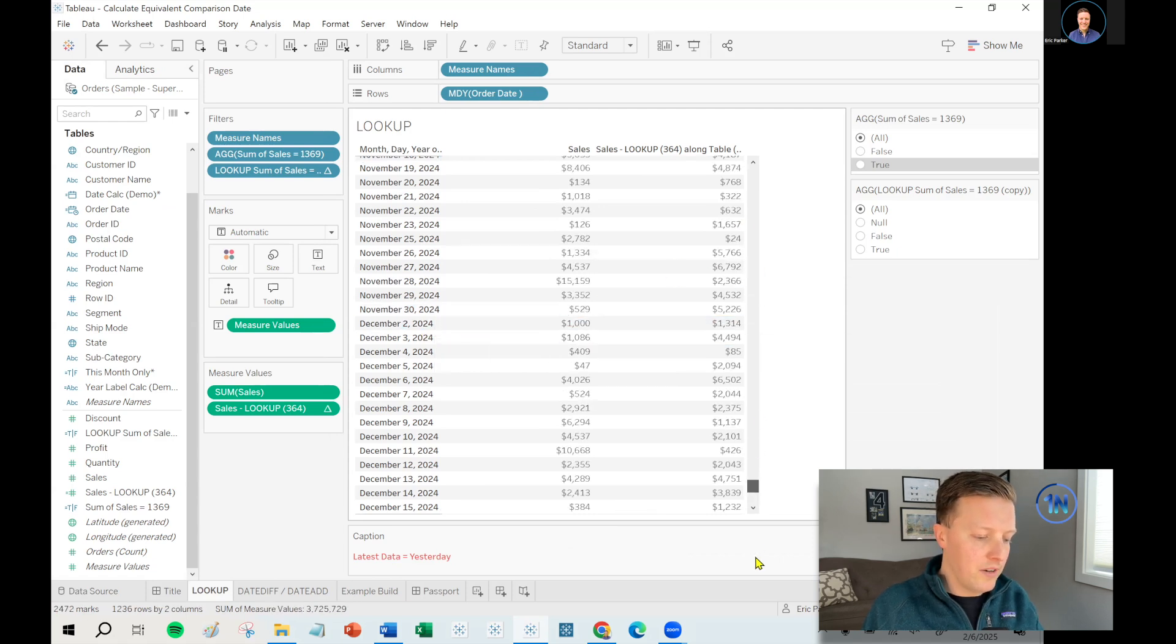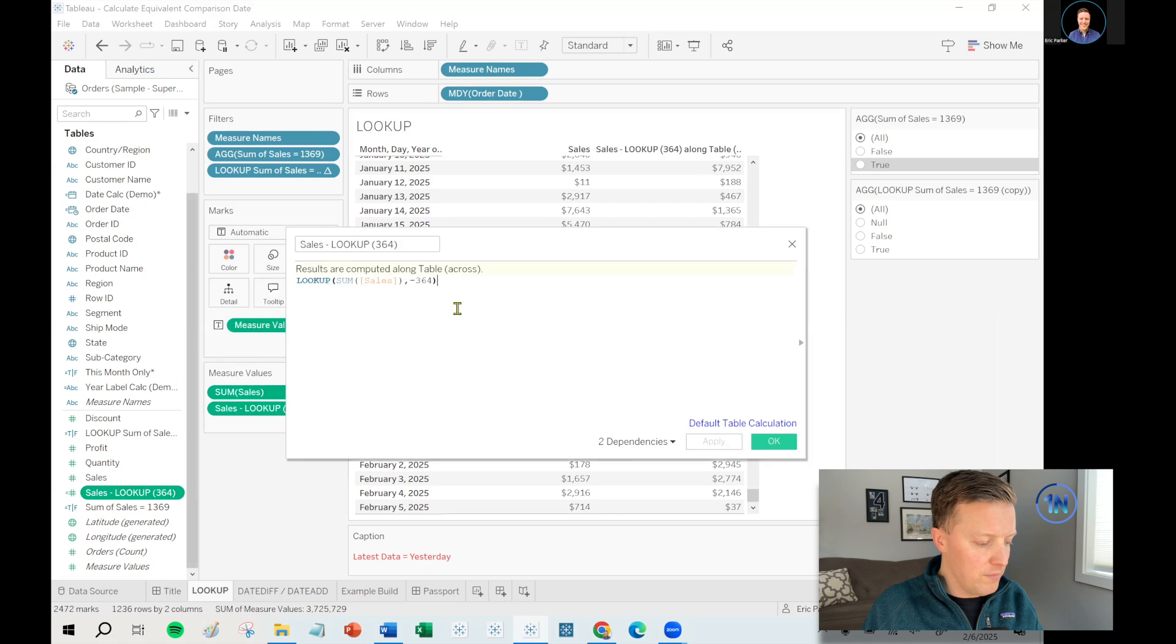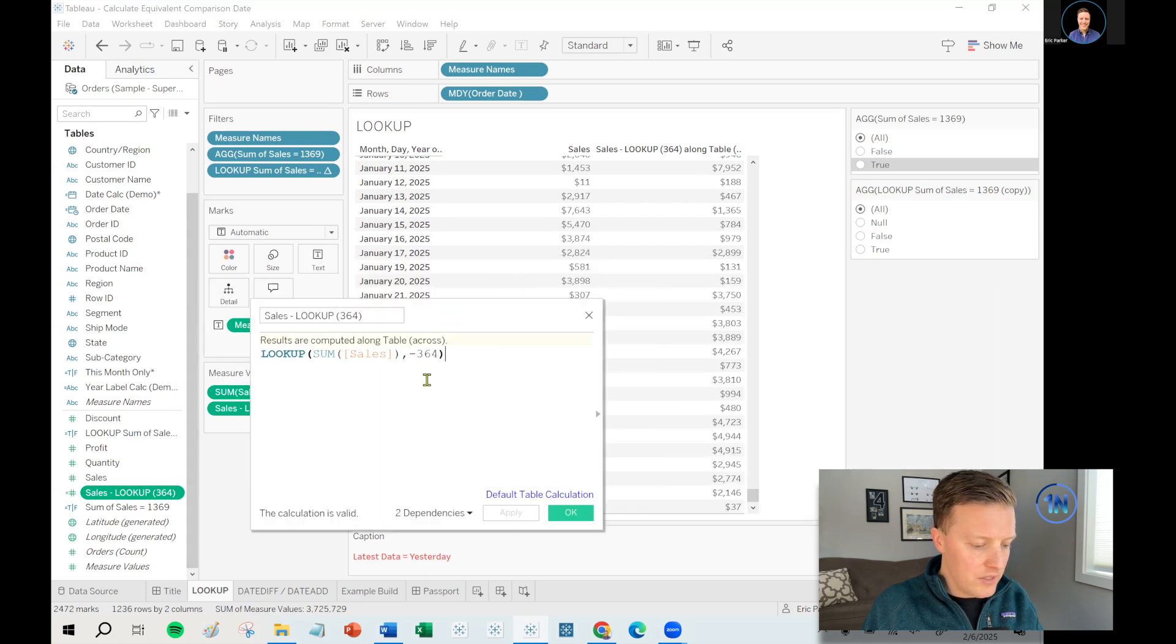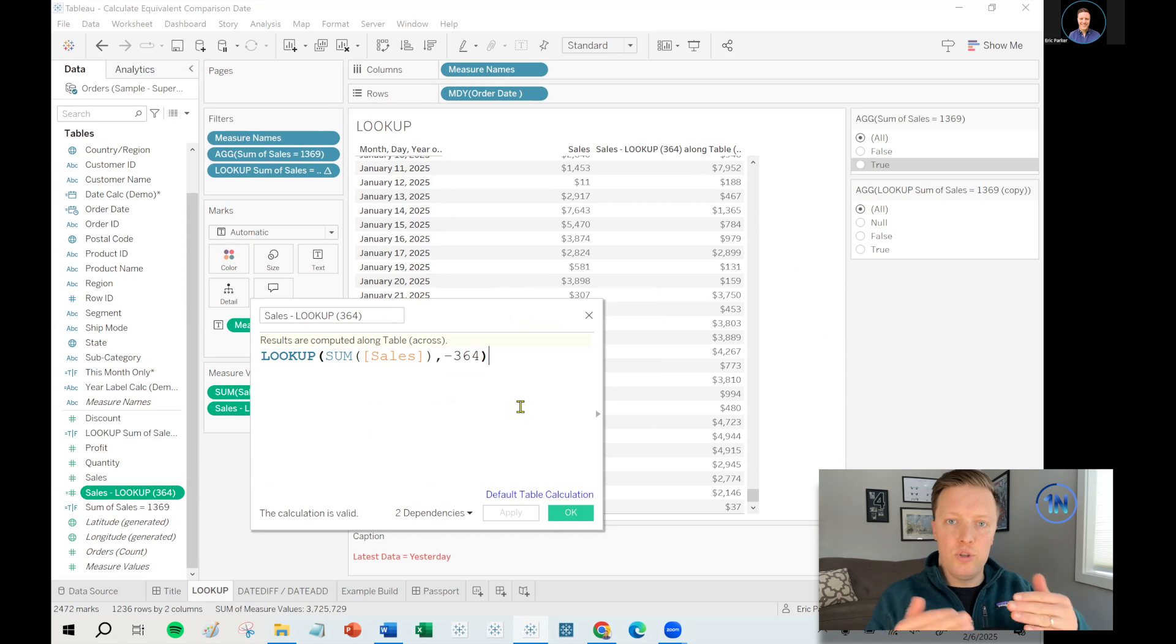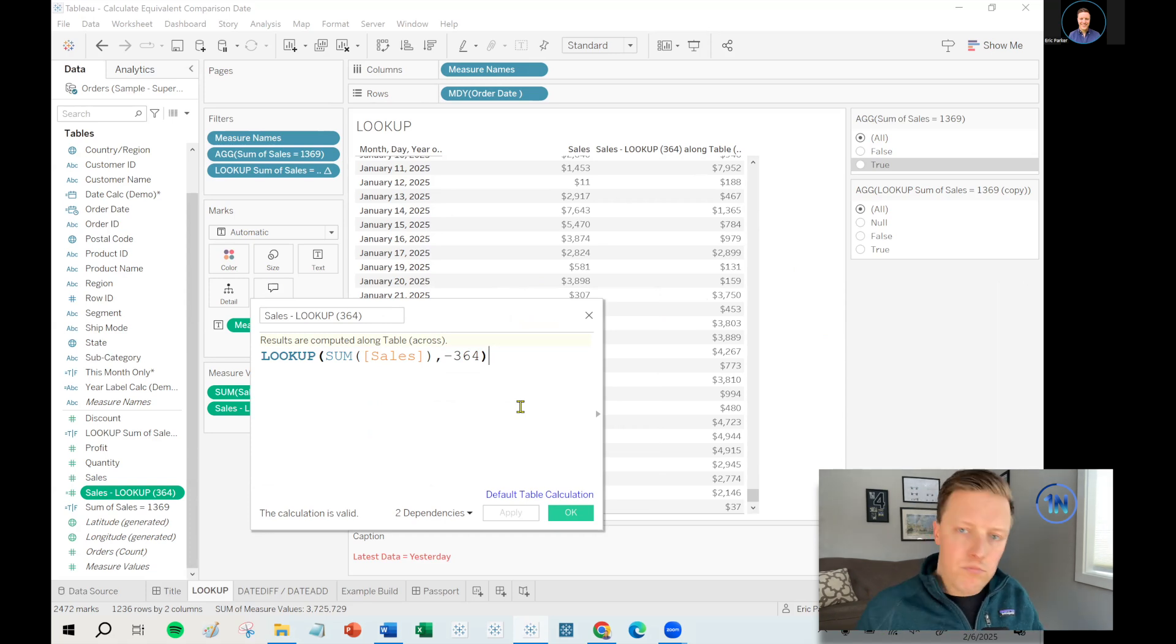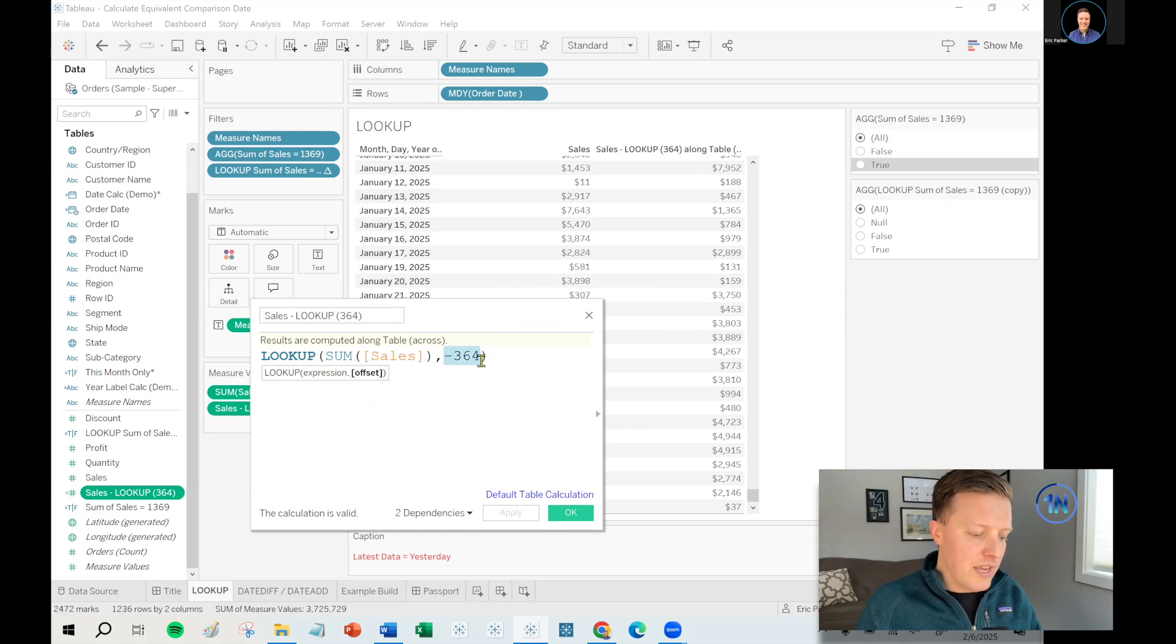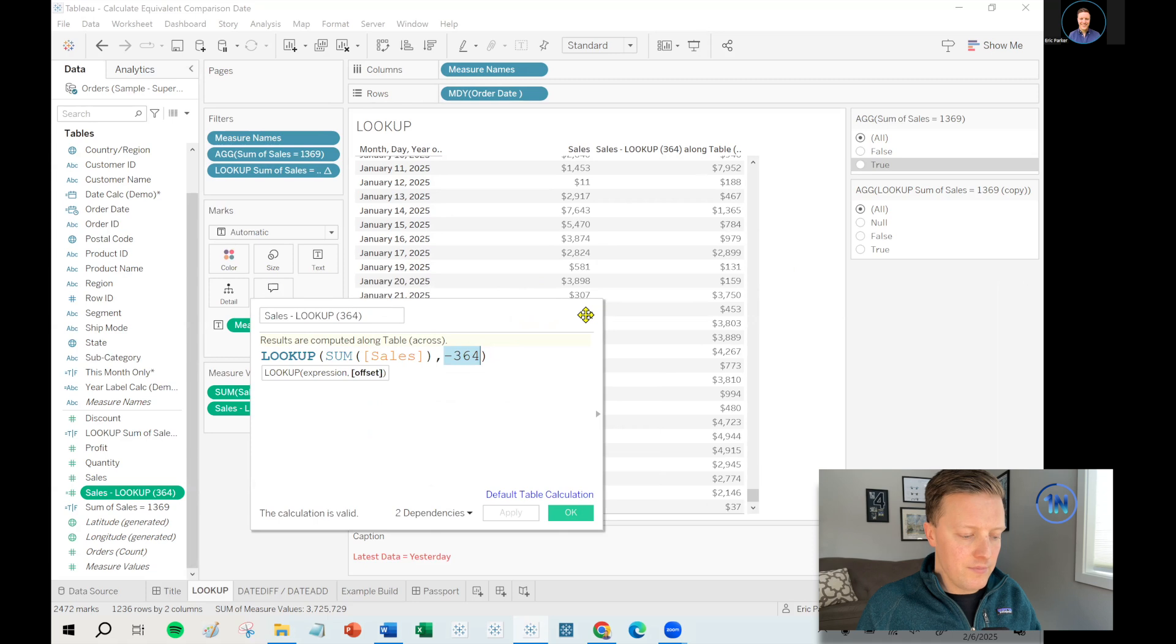And that's going to cause a problem because the lookup function, let me go ahead and pull up the formula you're seeing in the right column of this table. This says that it should be the sum of sales lookup minus 364. So the lookup function in Tableau allows you to look up points going forward or going backwards and then pull them against that same day. So this says in theory, go back 364 days.